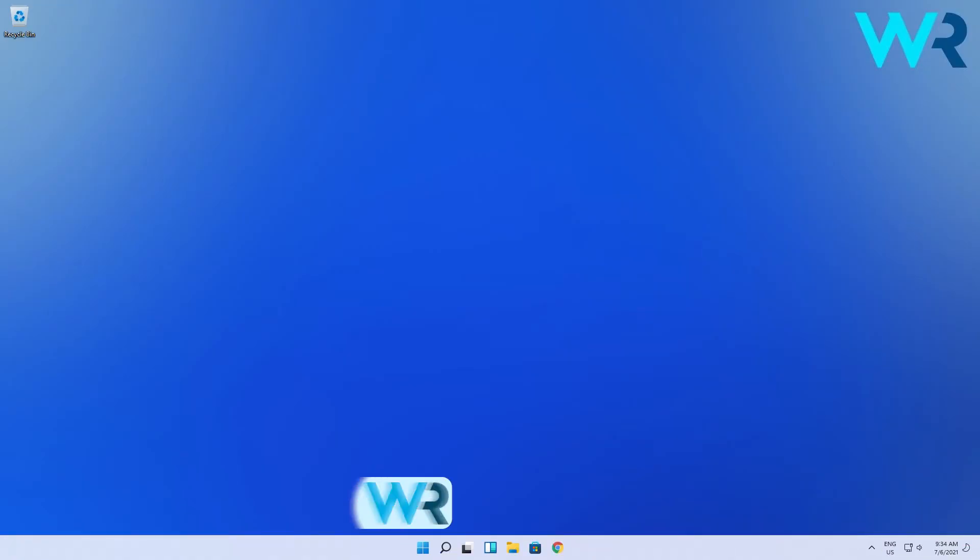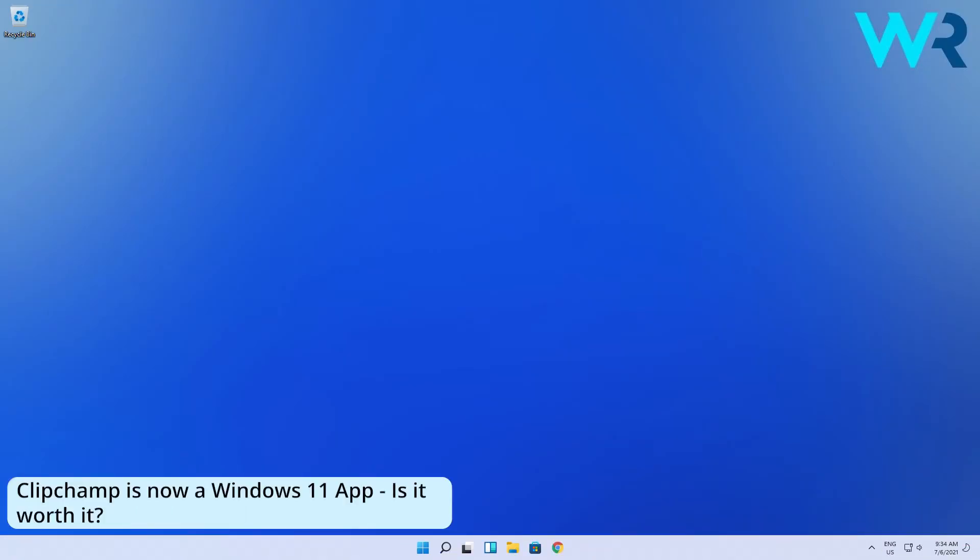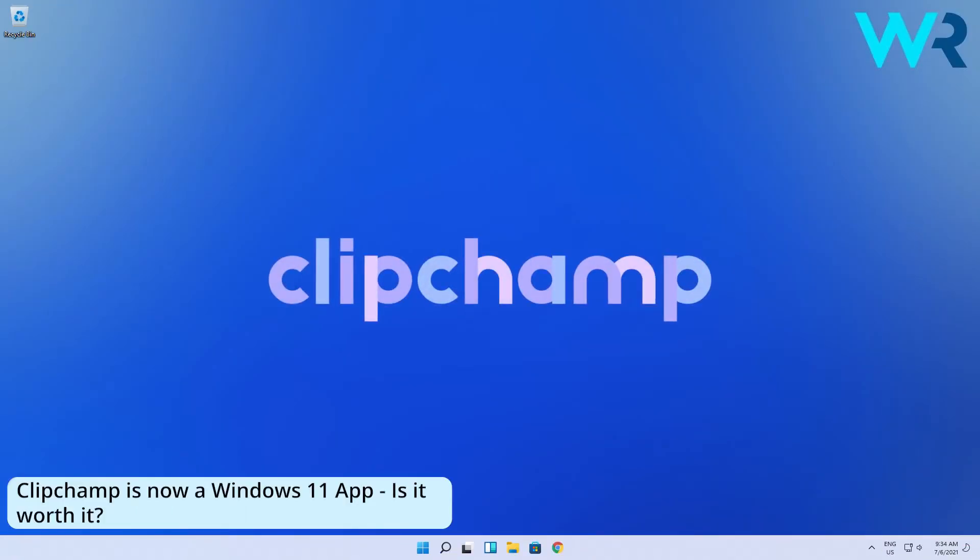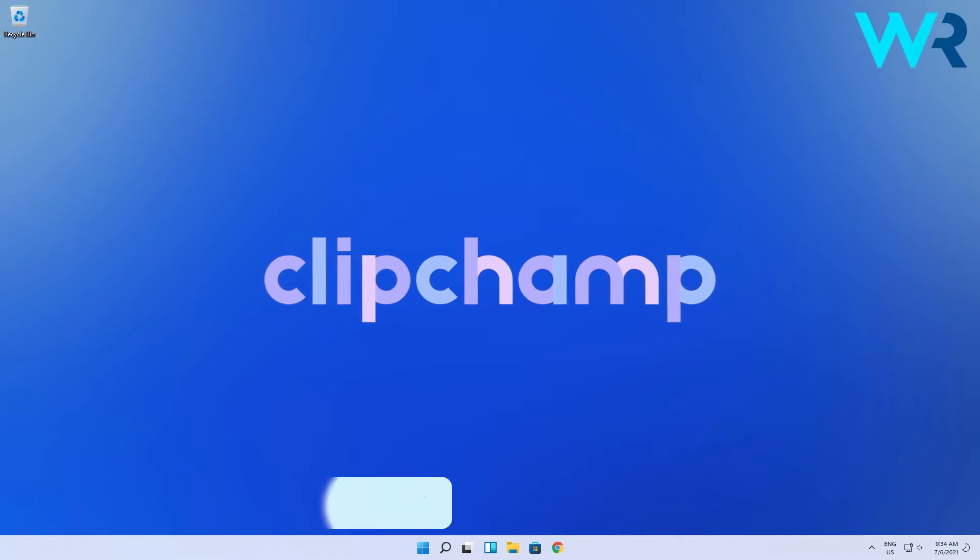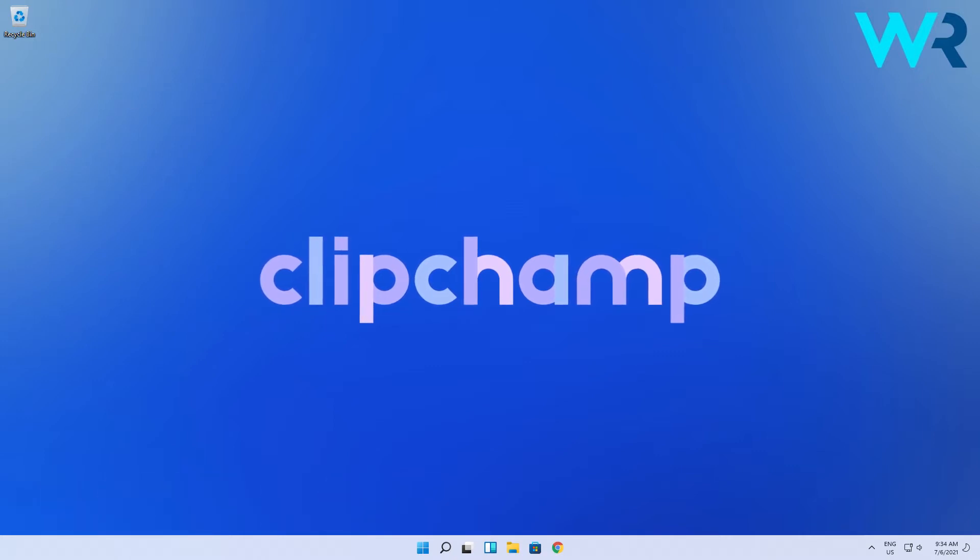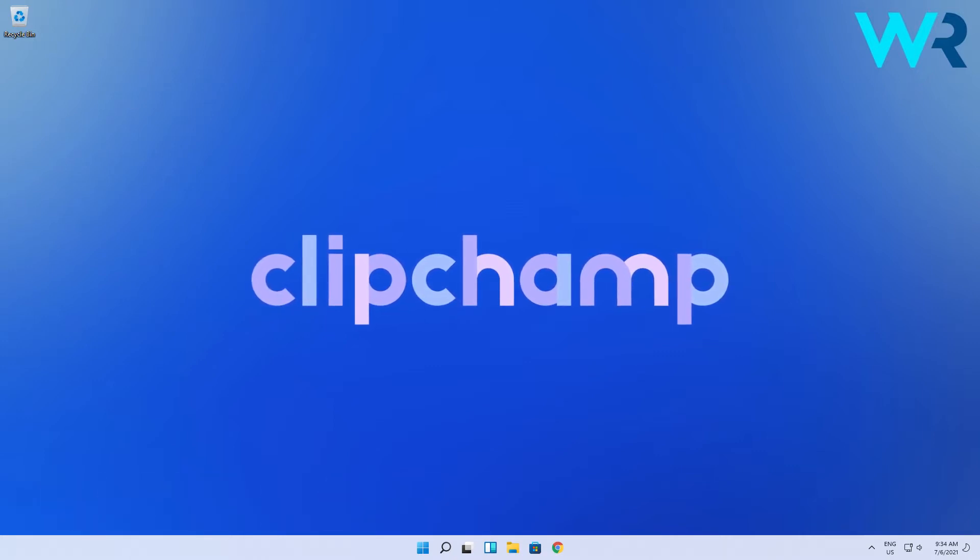Hey everyone, Edward here at Windows Report and today we're making a short review of the newly added ClipChamp Video Editor application in the latest Windows 11 Preview Build Update.